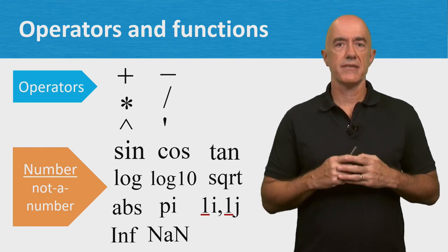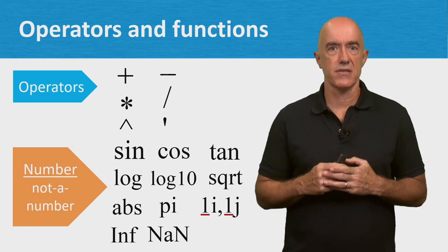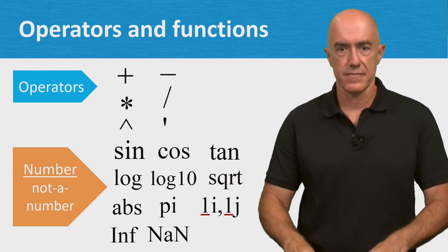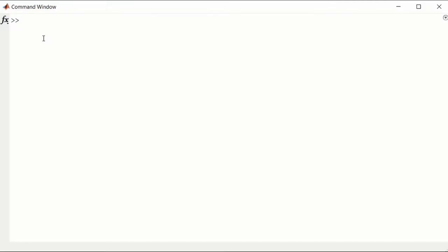Let's go try some of these operators and functions in MATLAB. Let's try and type some commands into the command window. The Euler number is the exponential function of 1, 2.7183.